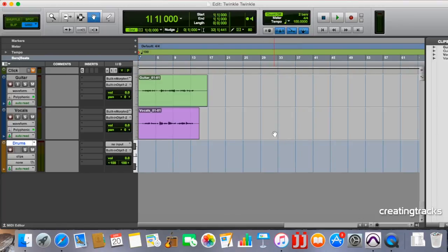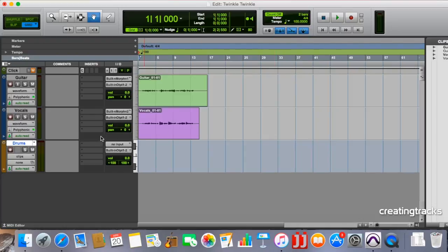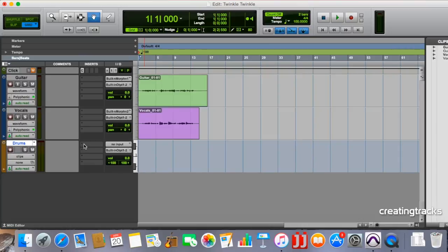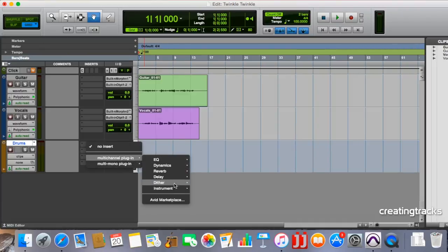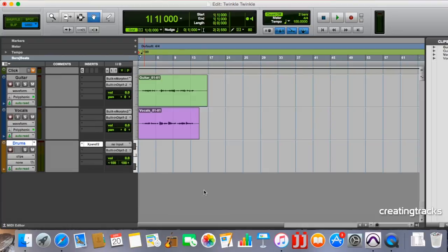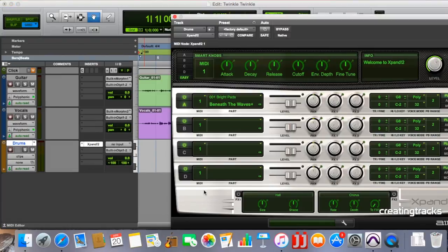We're now going to use the package called Xpand2 that we downloaded at the start of these web episodes. So we're going to go into inserts, which is over here. And inserts basically means we're inserting something into the track. So it's like adding salt to food. So we're going to insert a multi-channel plugin. And we're going to go down to instrument because it's an instrument track and we've got Xpand2 there. So we click on Xpand2 and it opens up this magical thing.